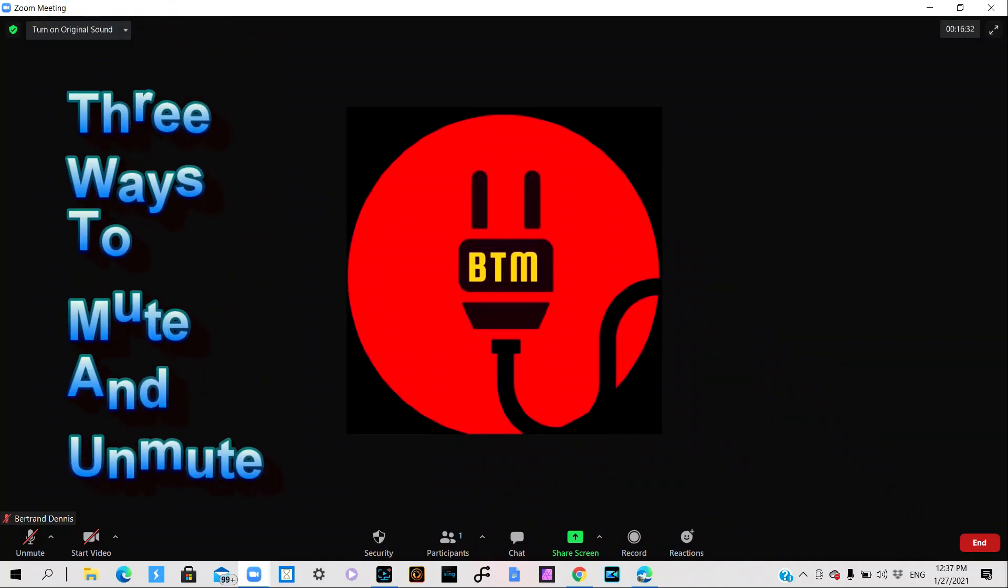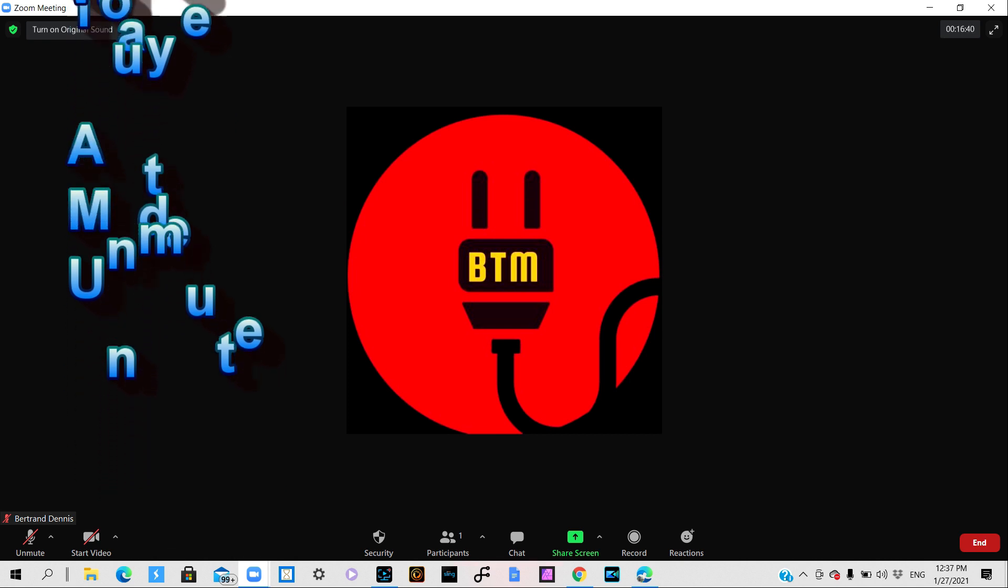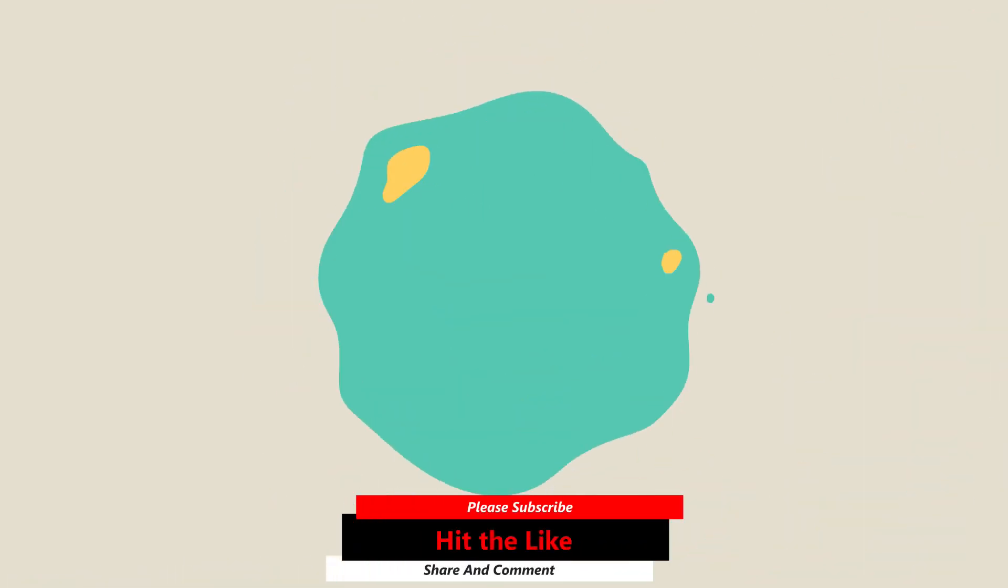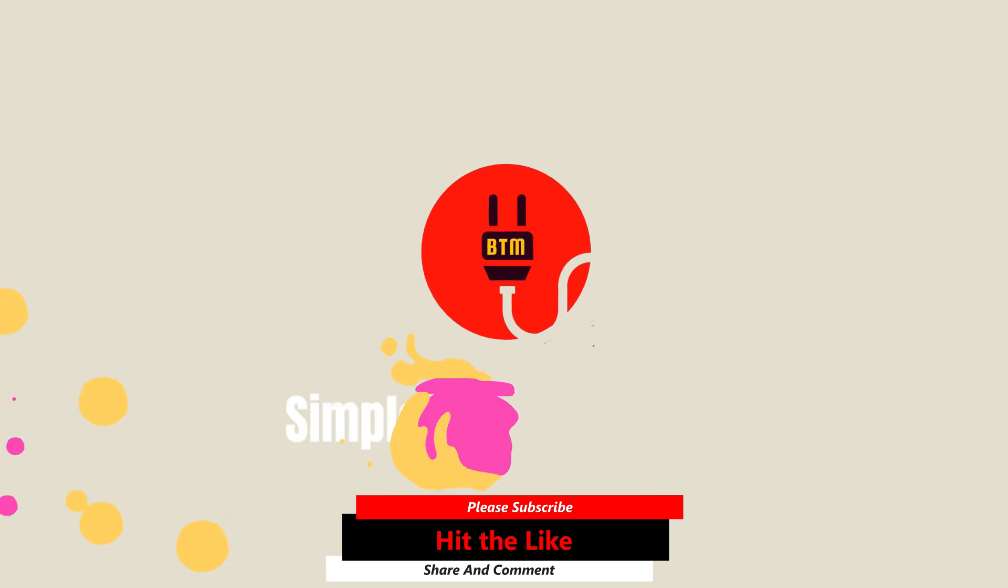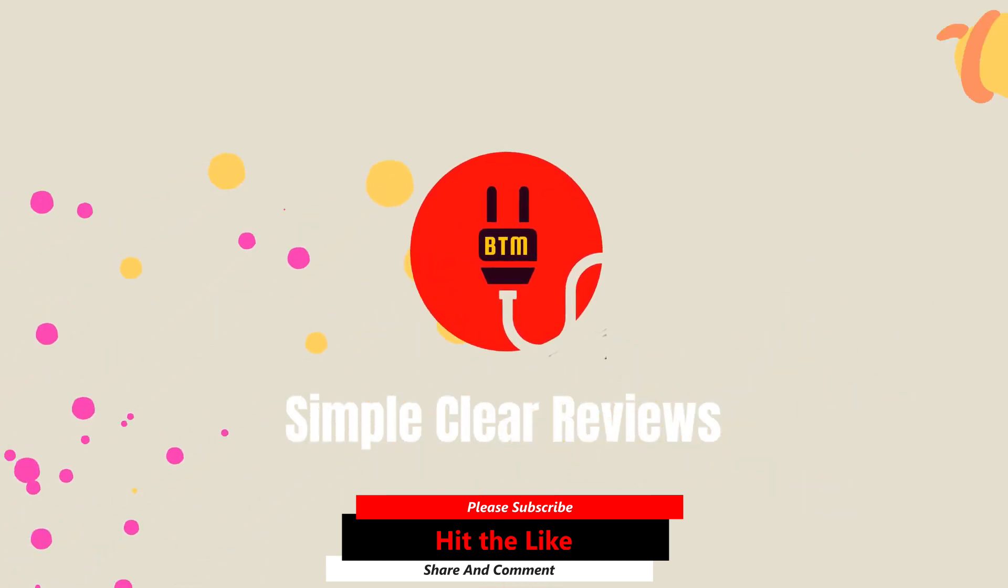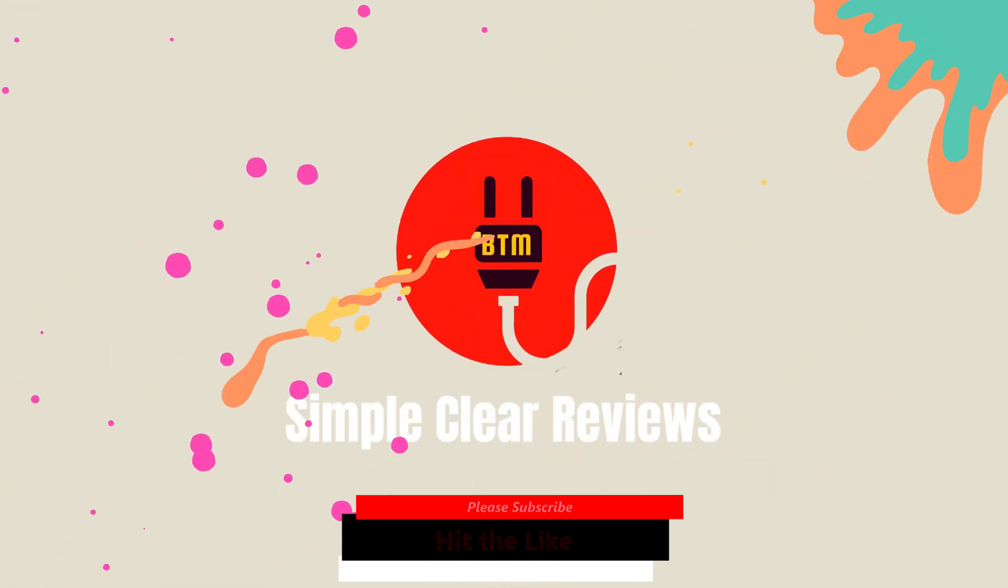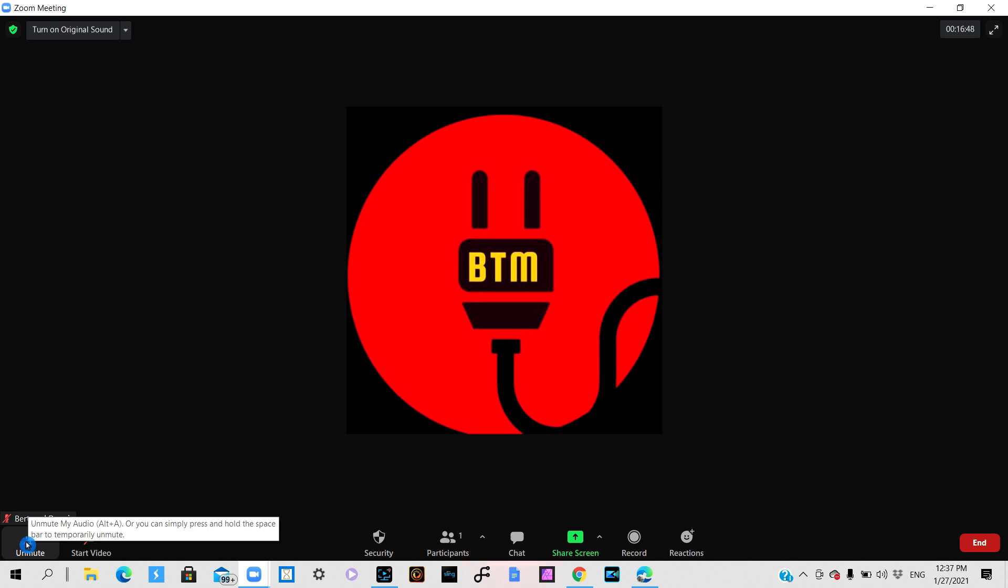Bertrand the tech man coming back at you with another video. In this video I'm going to show you how to use the mute and unmute in Zoom. So let's check it out. Okay, so the first thing you want to do is you'll notice that down in the lower left hand corner of your computer screen you see a microphone.